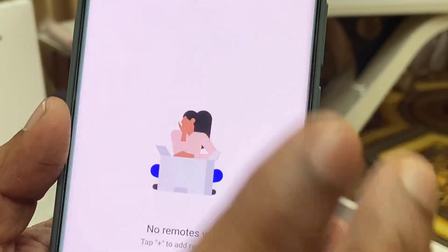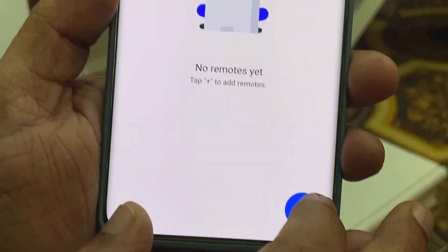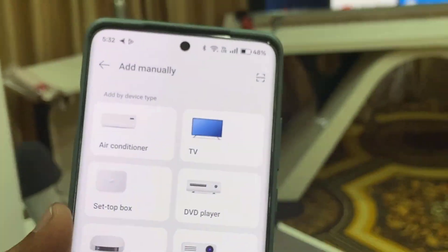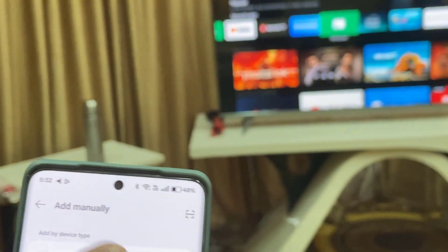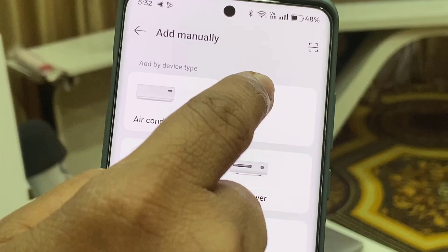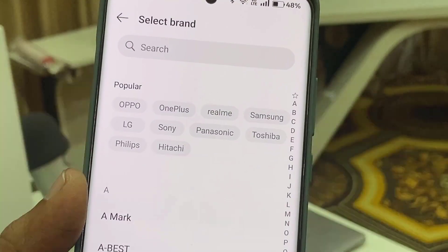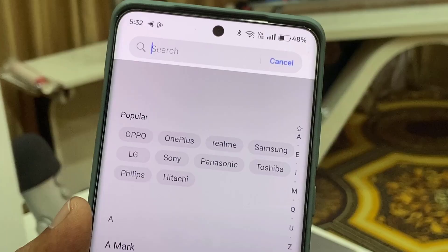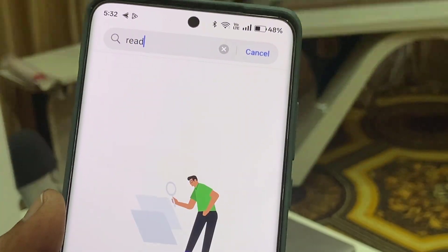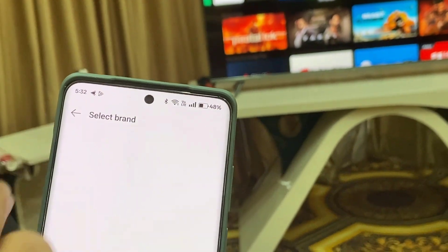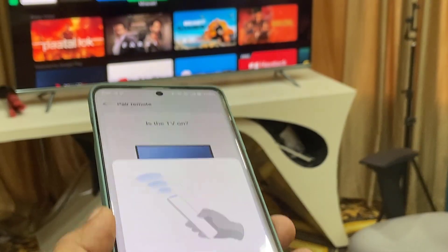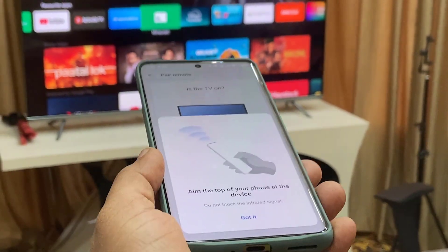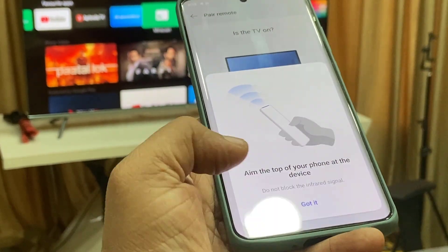Tap on this app. Now tap on the plus icon. I am going to first connect with my TV, so I will select TV. Tap on TV, then select your brand here or search the brand. I have a Redmi TV, so select your brand like this. Now position your phone towards the TV and then tap on 'Got It'.